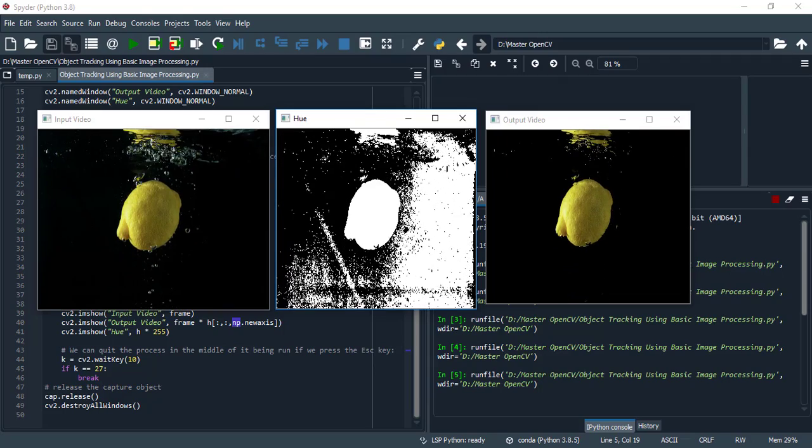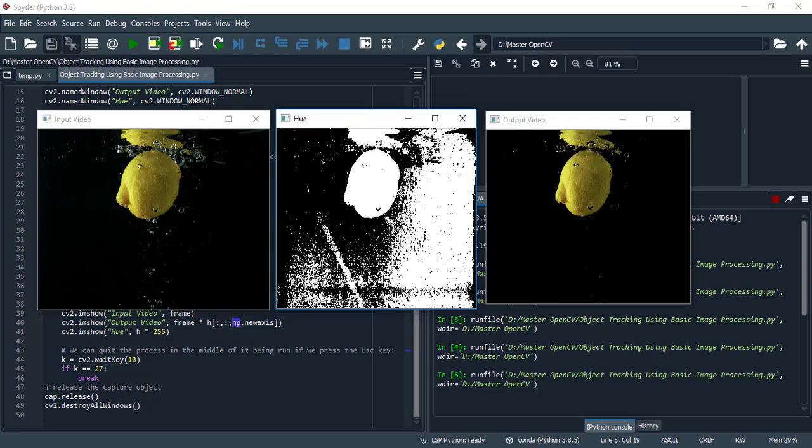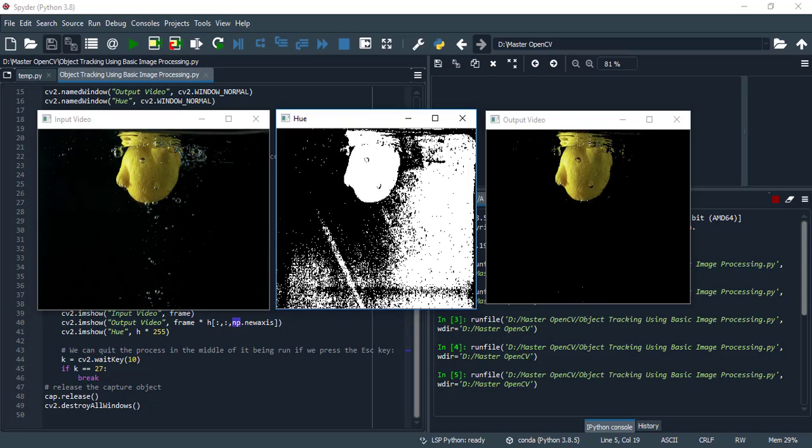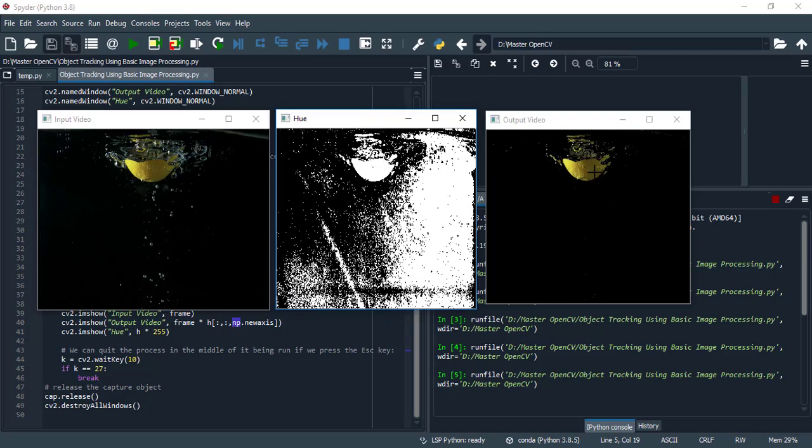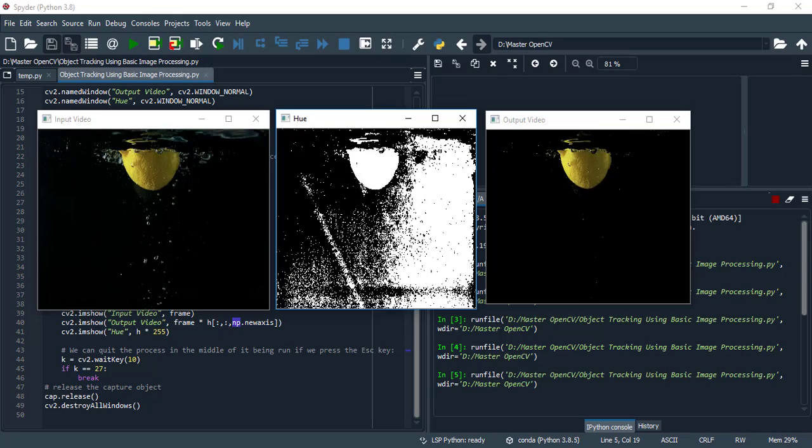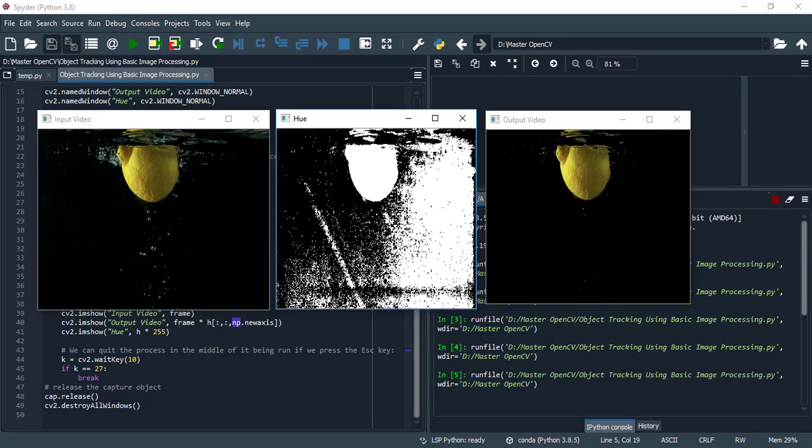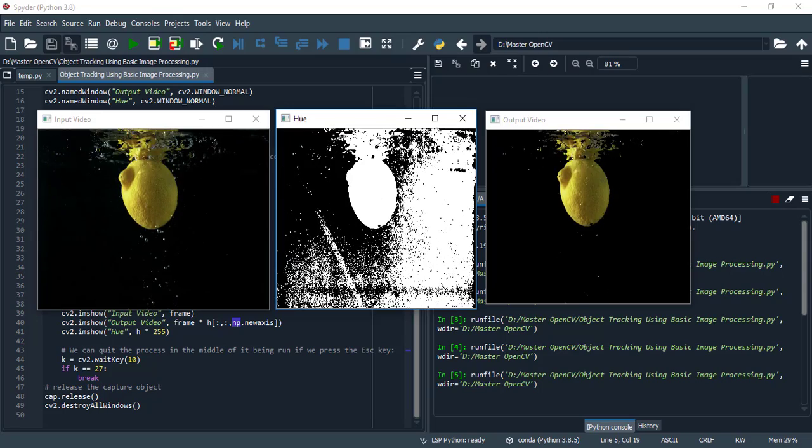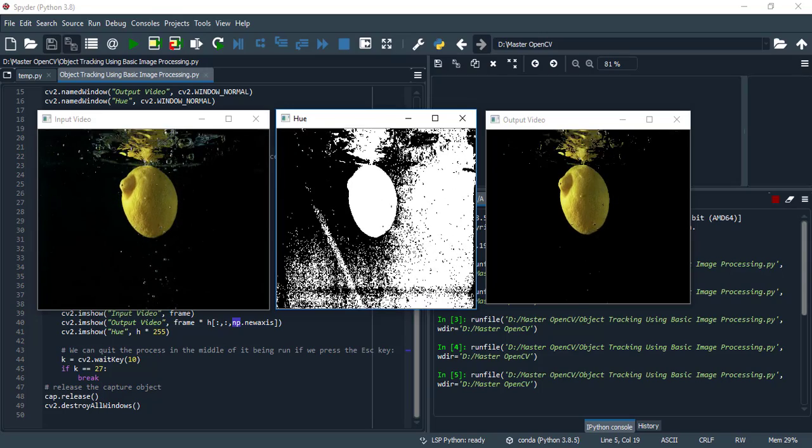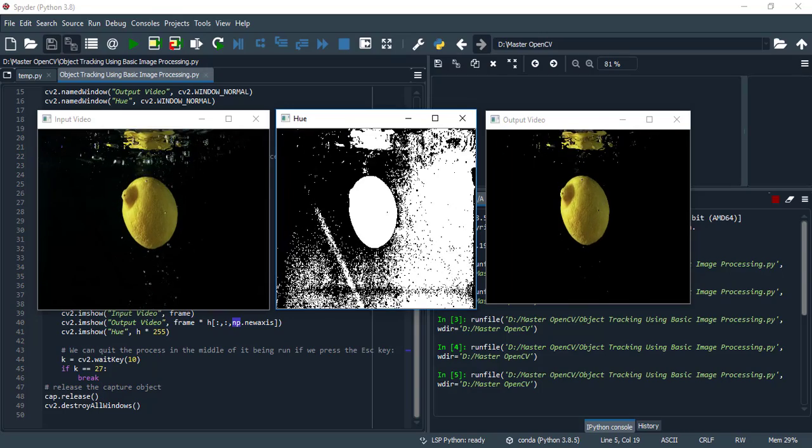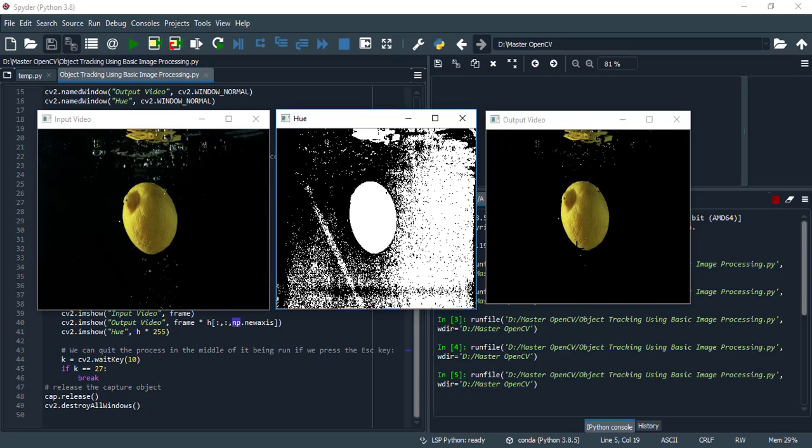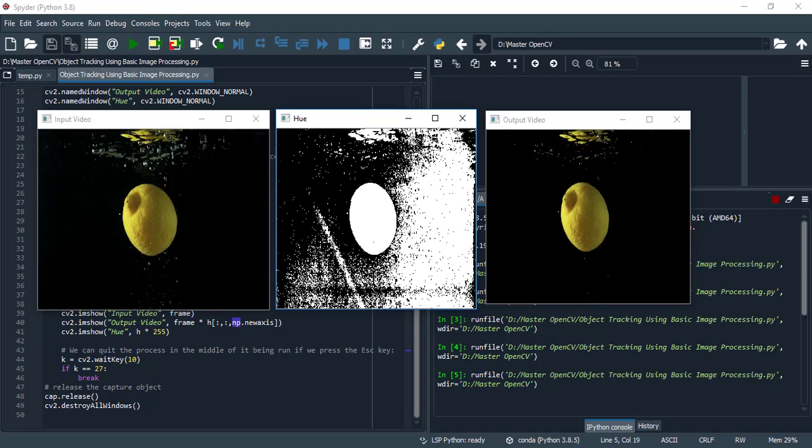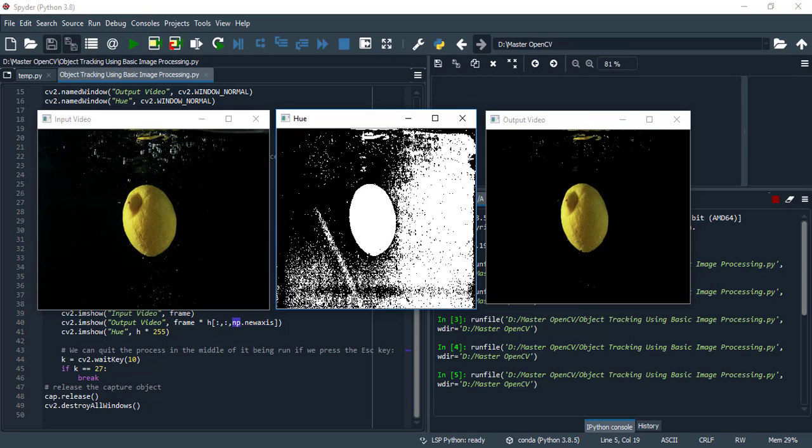After masking hue with input video then we get this output video. And you can compare the white colors or other noise has disappeared in this output video. And in these types of videos we can track objects easily.